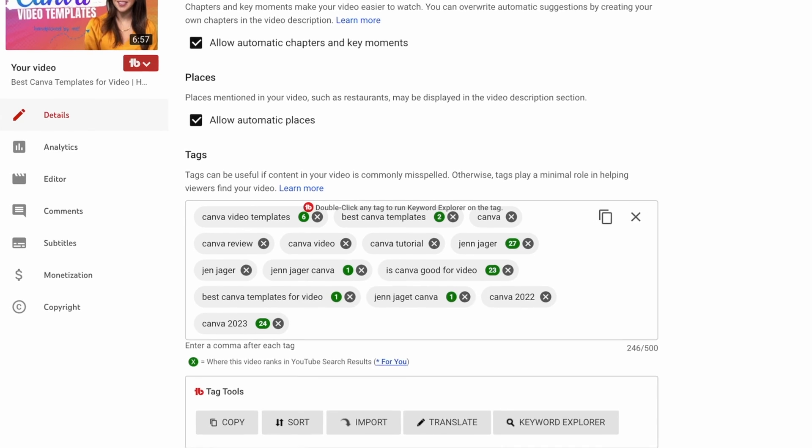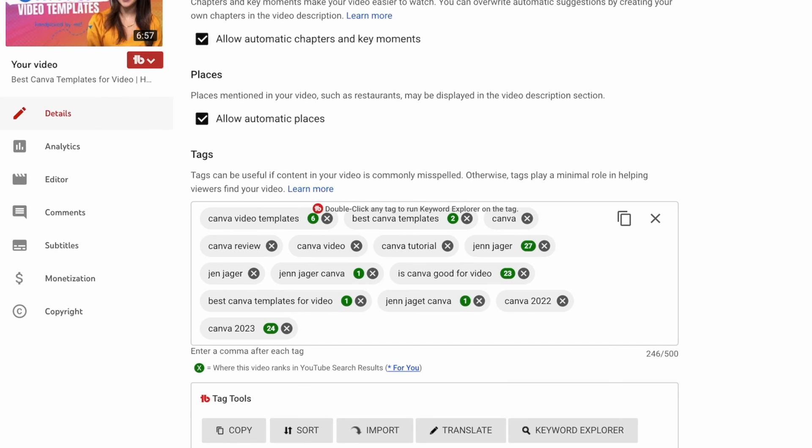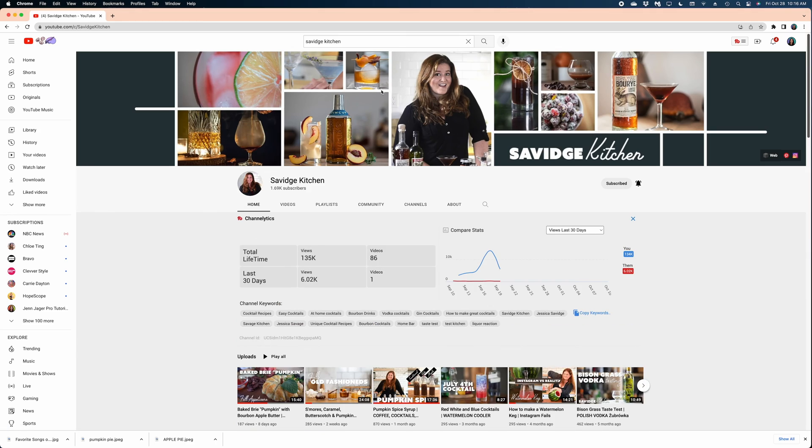I also love being able to see where my tags are ranking in search on YouTube. So like I said, YouTube doesn't really consider tags super important when it comes to searchability on your channel, but I do like to know where I'm falling when people are searching those exact terms on YouTube. So I find that information to be super helpful.